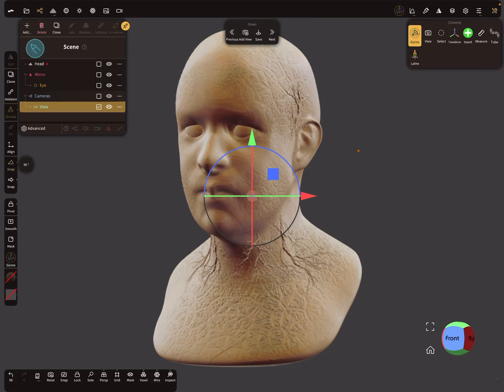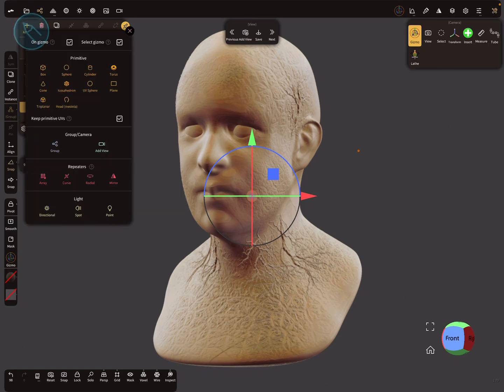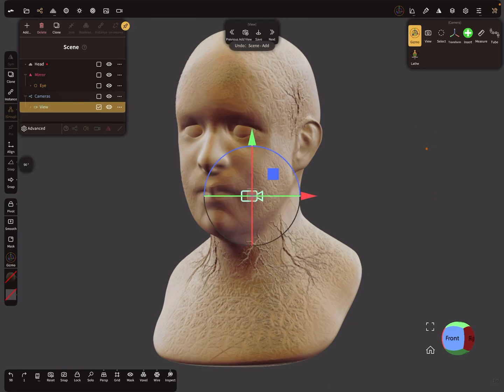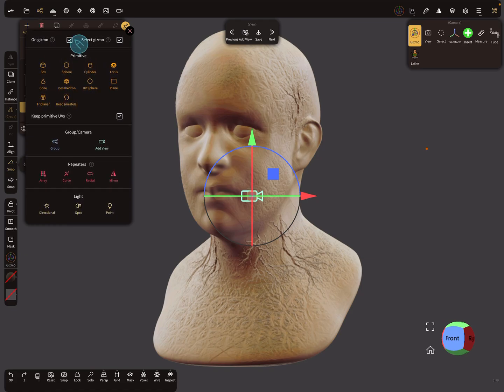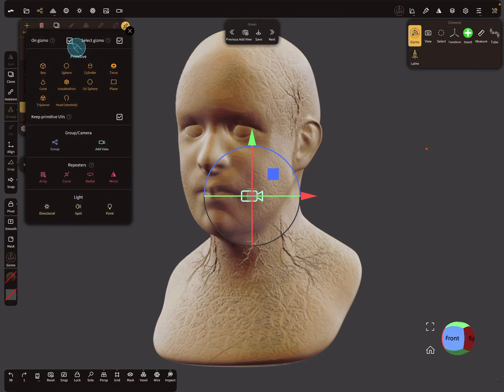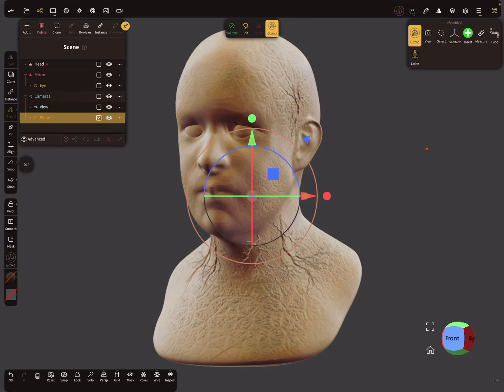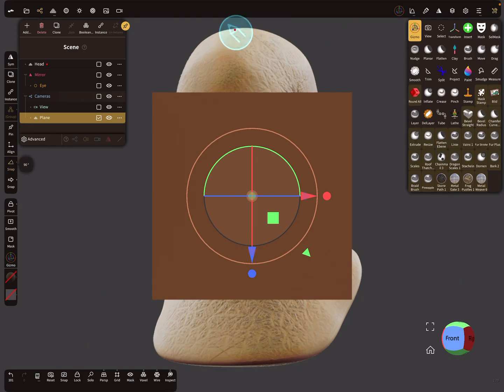The next thing is we add a primitive, a primitive inside the view. It's important that gizmo is on when we add the plane. So add the plane. Now the plane is exactly on the same position as the view. With the snapping on we can rotate the plane in the front view and we can validate it.